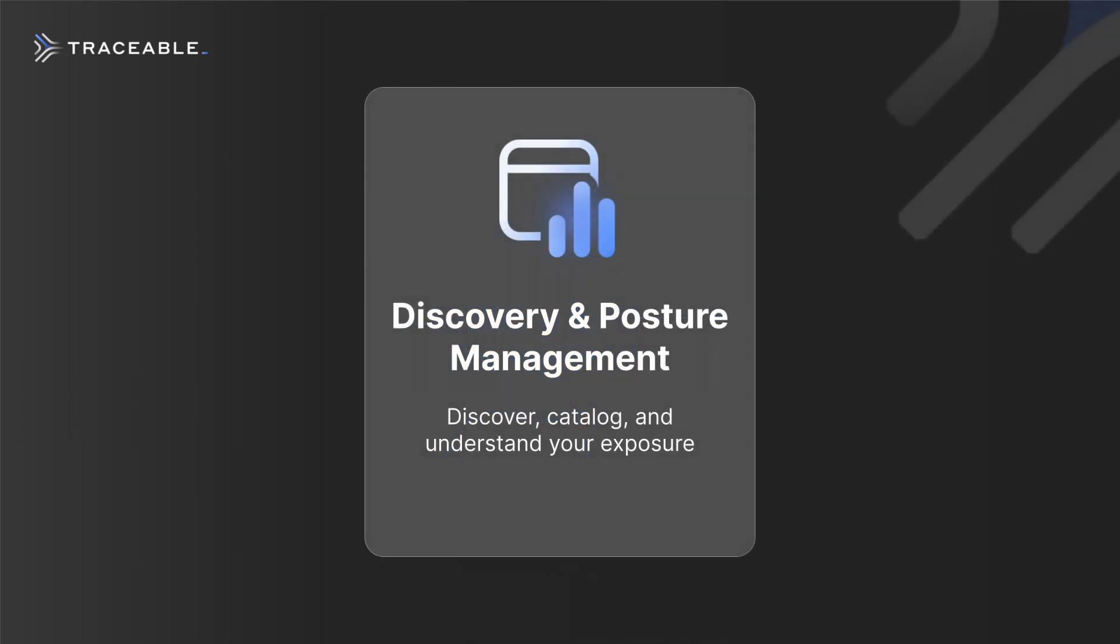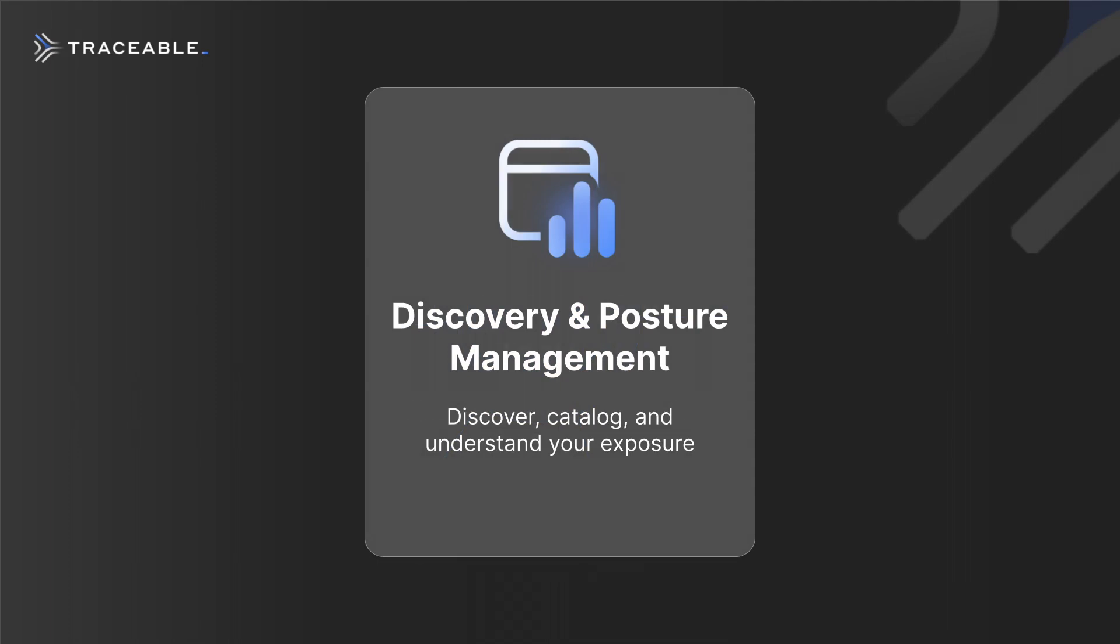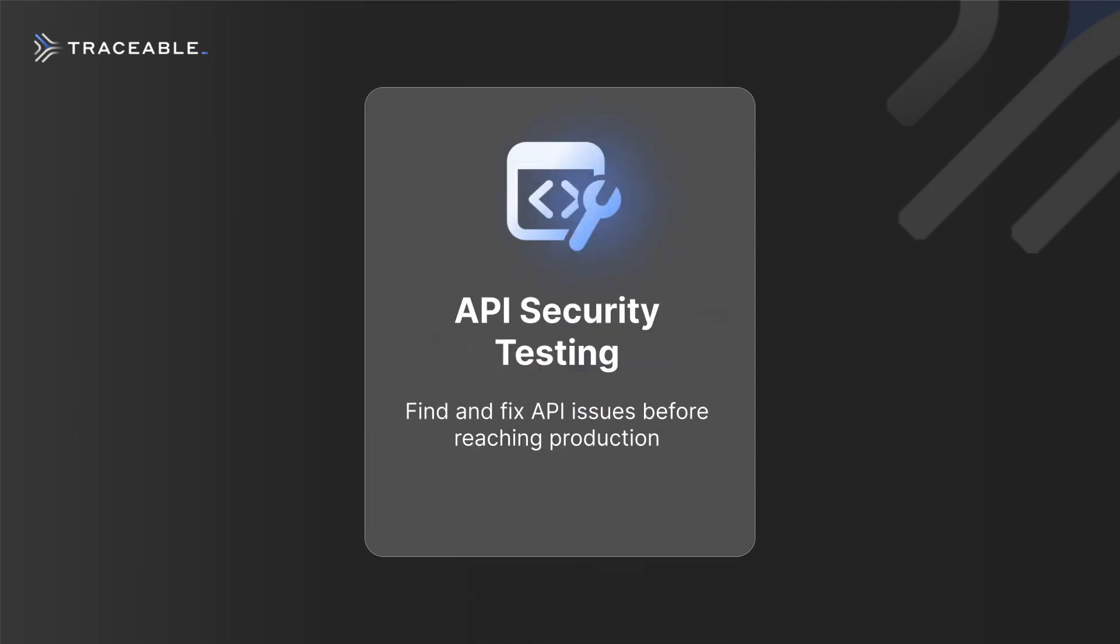Traceable enables you to secure your APIs by discovering and managing the risks your APIs expose, reducing the risk of releasing vulnerable applications by testing before production.